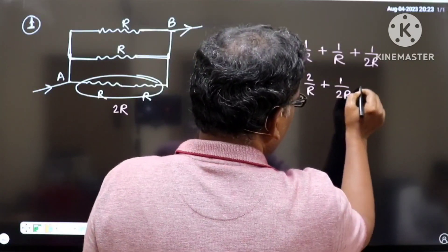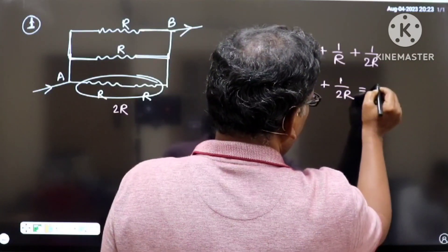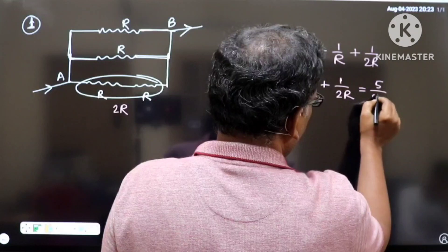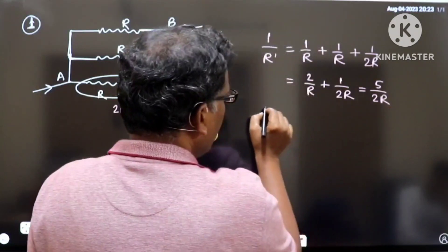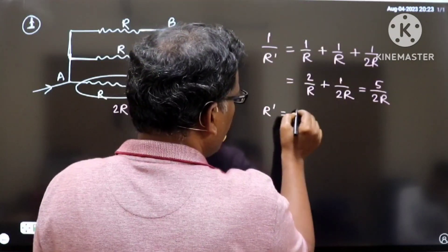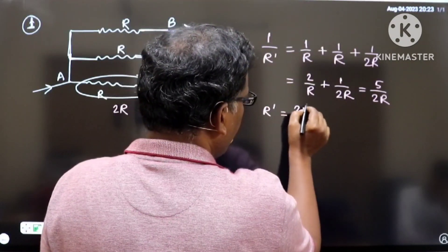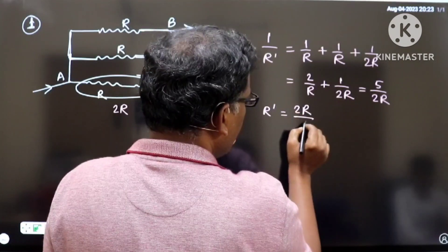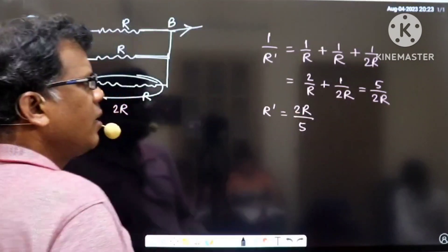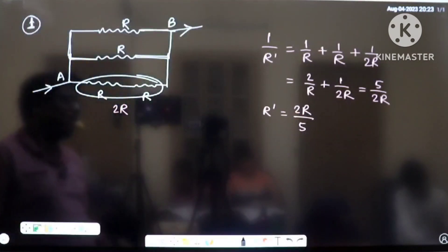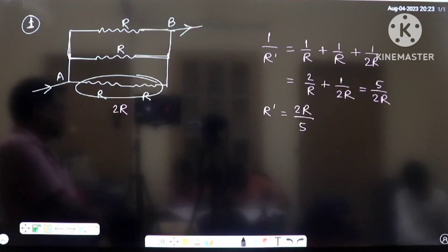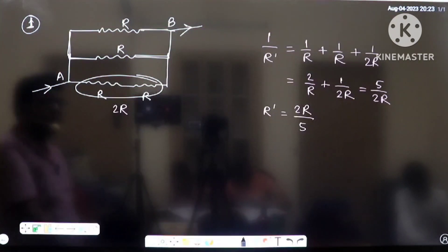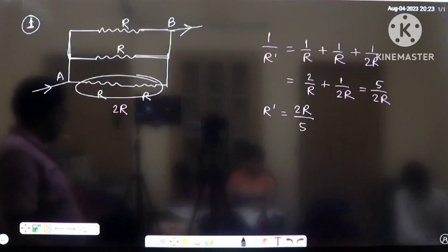Simplifying further, that equals 5 by 2R, so inverting gives R_dash equal to 2R by 5. Therefore R effective between A and B is 2R by 5. Clear?